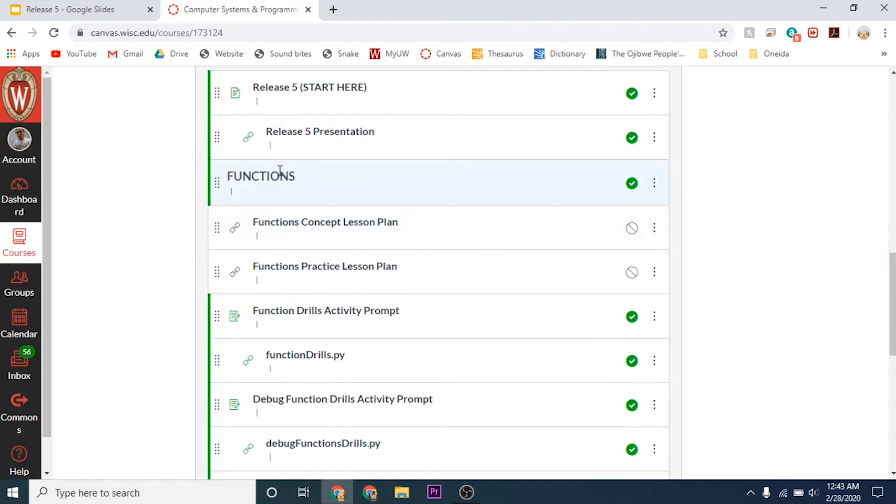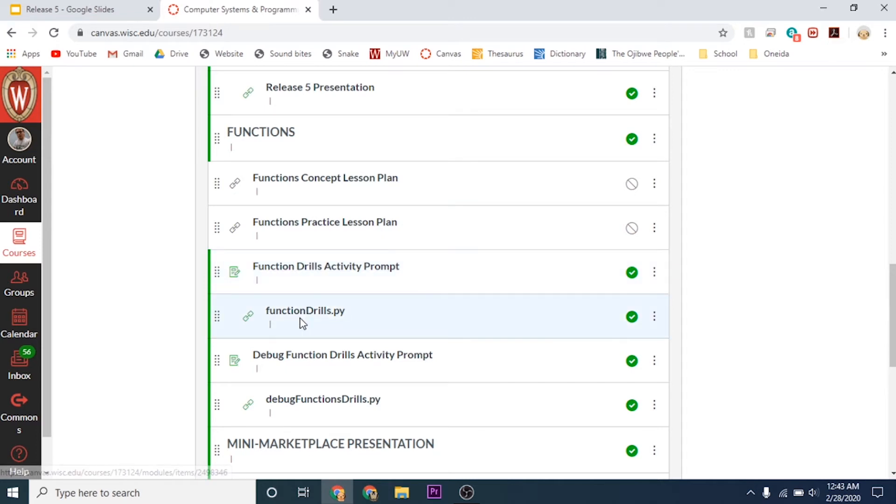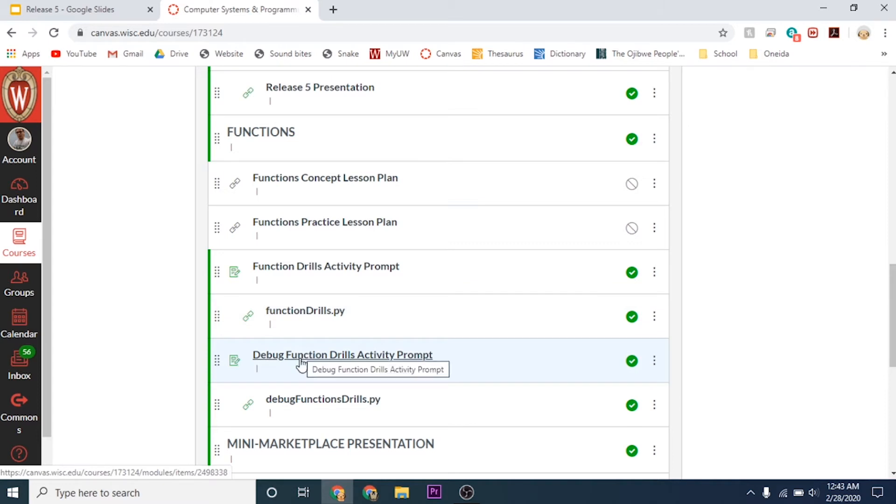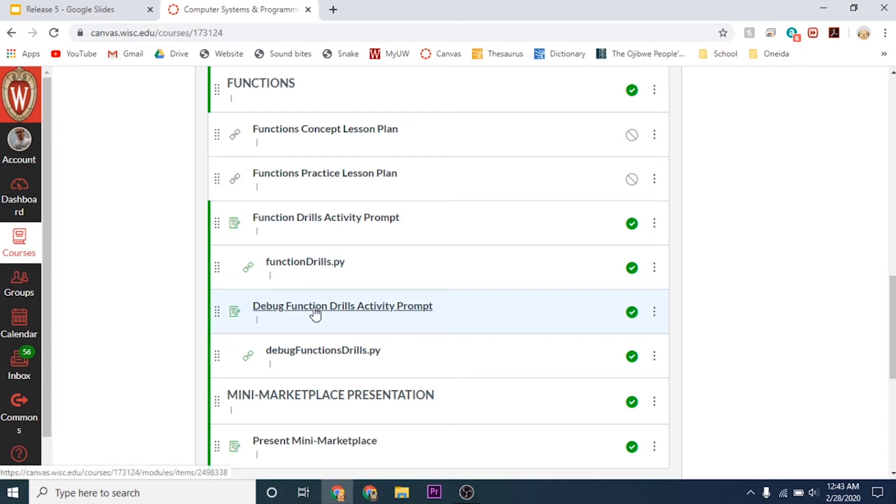Then there's the functions. It has the function activity prompt which will tell you how to do the function drills, and then the drills you can download and do in CLIPS. Same with the debug and the debug functions. You'll submit on the activity prompts the link to your GitHub repository.